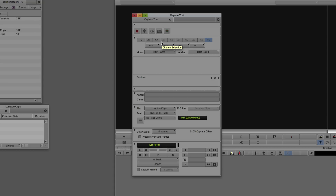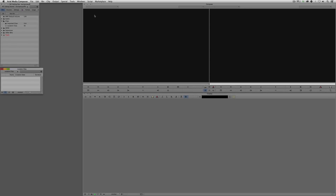That's a brief overview of the capture tool. These days not as many people are capturing as they used to, but this is an important tool alongside importing and AMA linking.